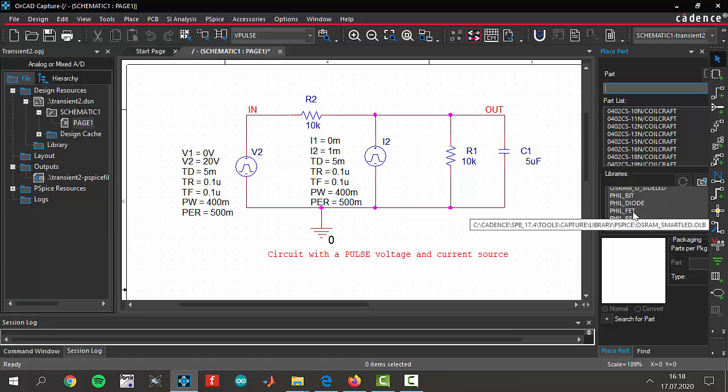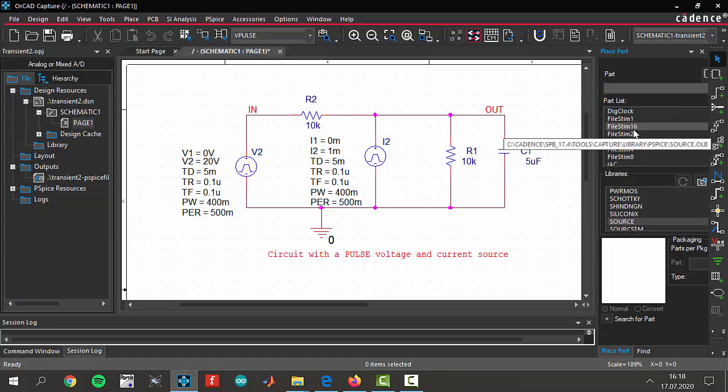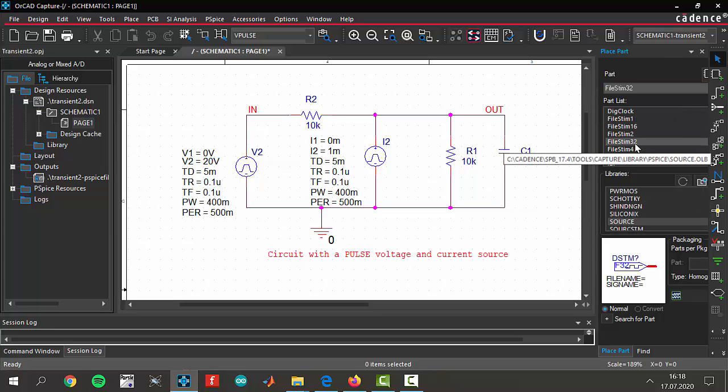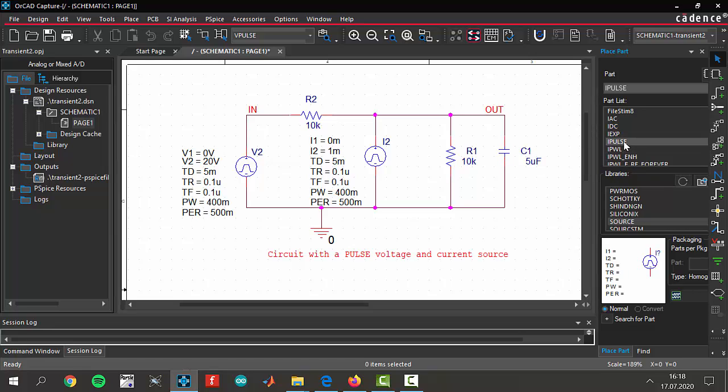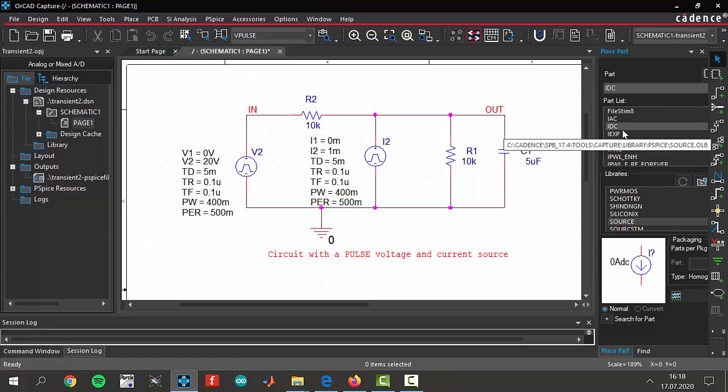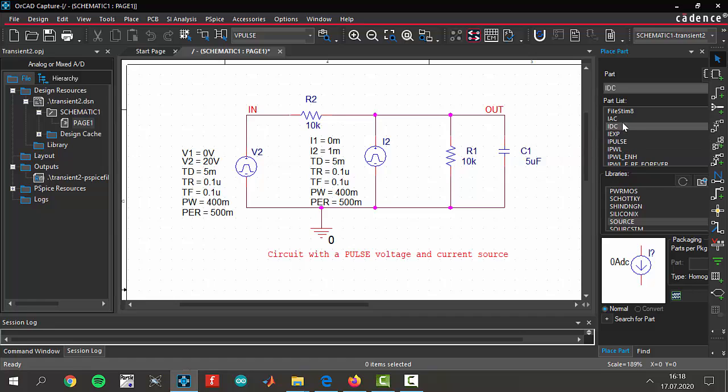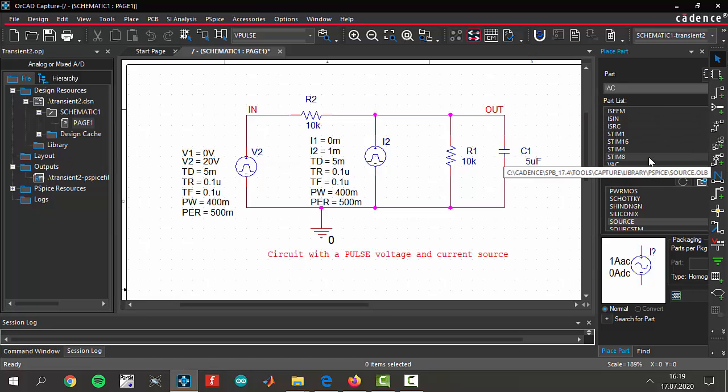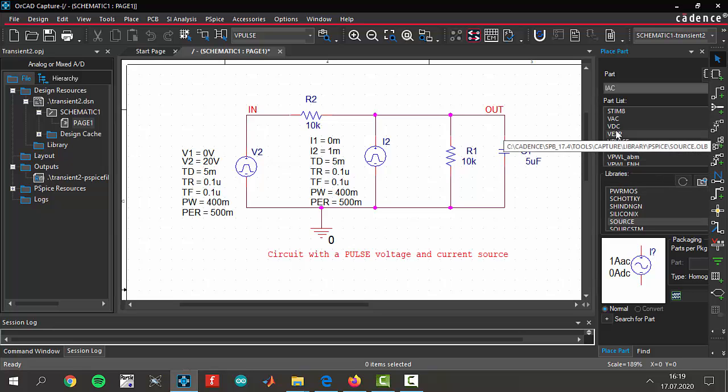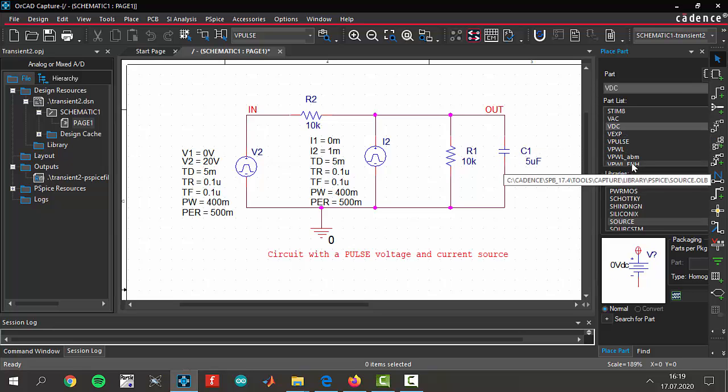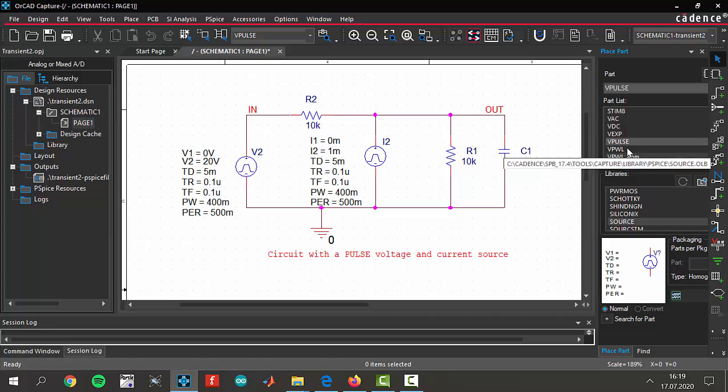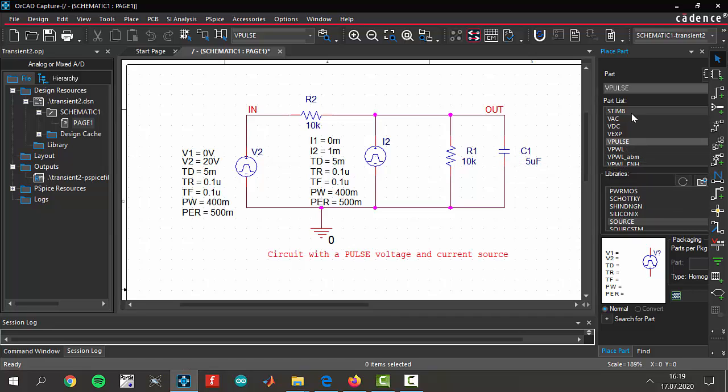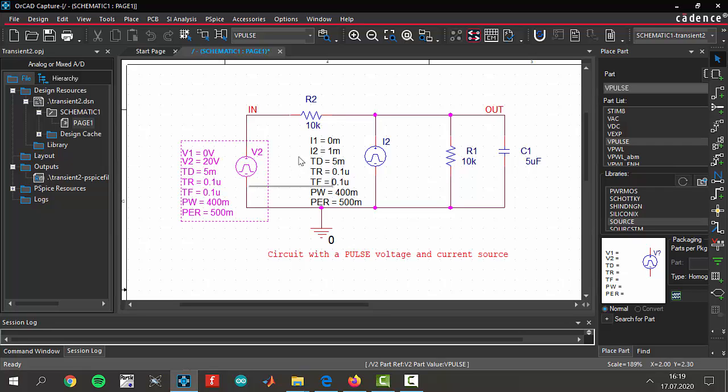You will select our sources. Yes, sources are here. You see there are different sources: for example, this is I pulse and I DC, I AC, AC current source, DC current source. It doesn't matter. Also there are AC voltage source, DC voltage source, pulse voltage. You will select those voltage and current sources and put here and here.